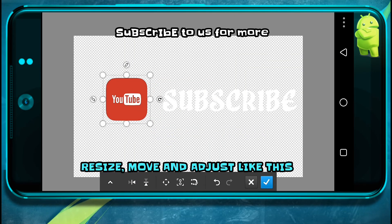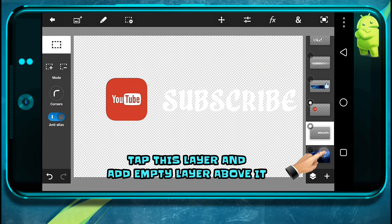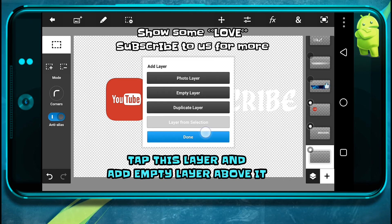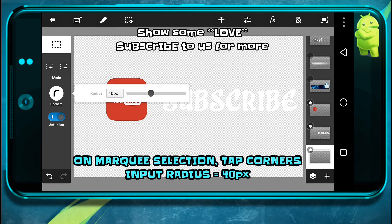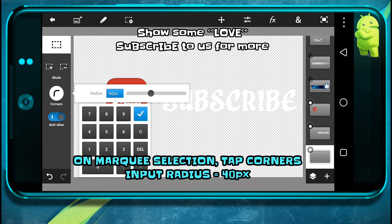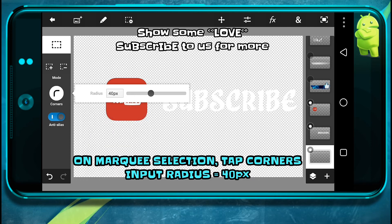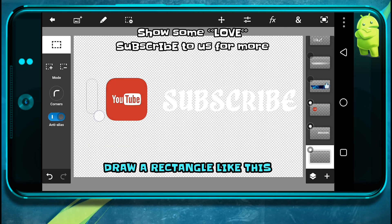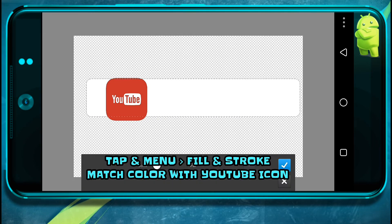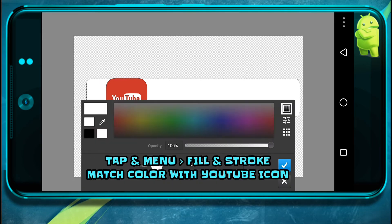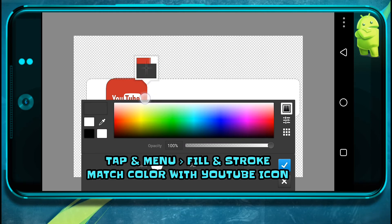Now this time we'll be adding our YouTube icon from our pack. Click on here and add an empty layer above it. Now on the quick selection, make the radius 40 pixels. Now draw a rectangle like this. Go to fill and store, and fill with red matching the YouTube color.